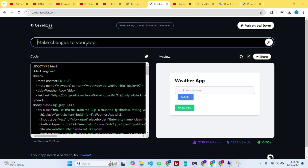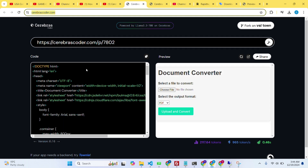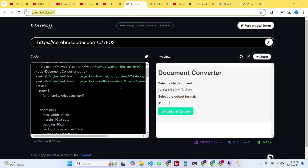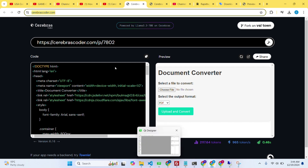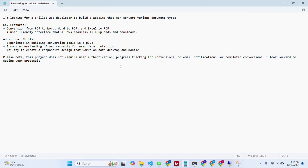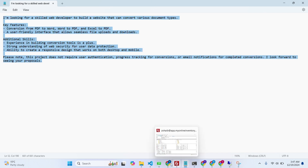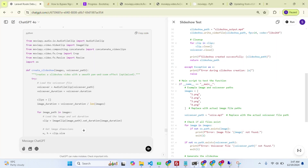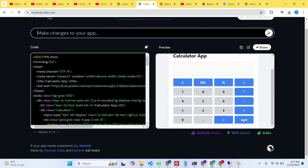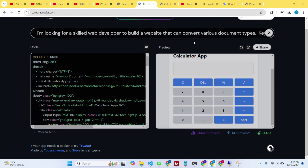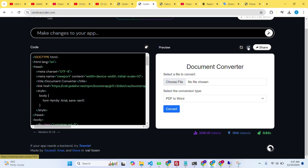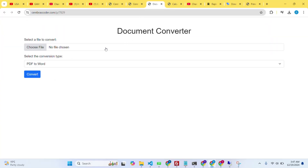Let's try one more prompt. I'll type a prompt for a document converting website. The prompt says I'm looking for a skilled web developer to build a website that can convert various document types. I copy it and paste it into Llama Coder, click on the generate button, and it generates the website for me. I can also open it in a new tab.